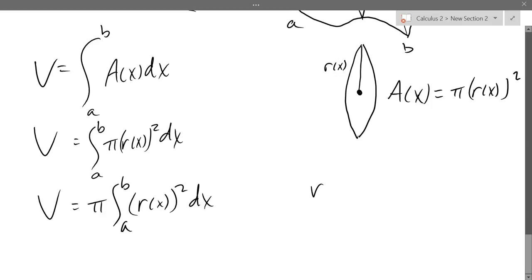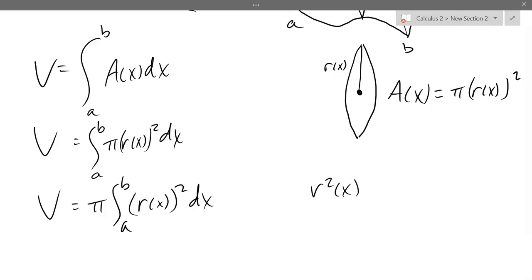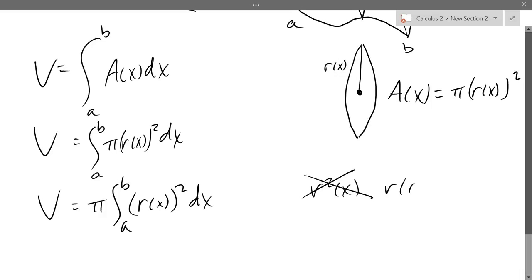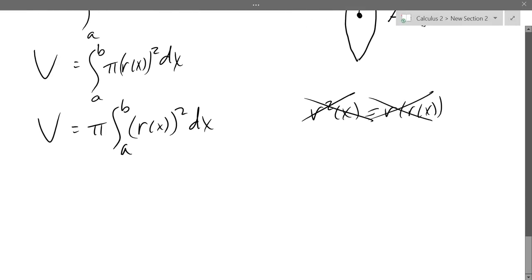A notation warning: writing r²(x) — where the exponent is on the function name — only makes sense with trig functions, where it means the square of the value. With non-trig functions, r²(x) would actually mean r(r(x)): applying r twice. So strongly avoid that exponential notation with non-trig functions. Just write [r(x)]² to be clear.